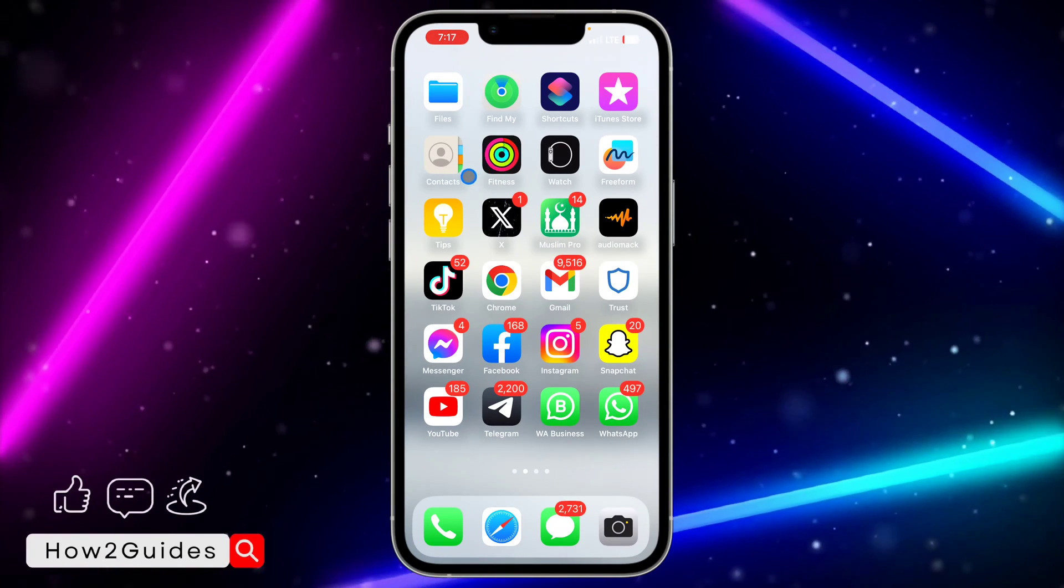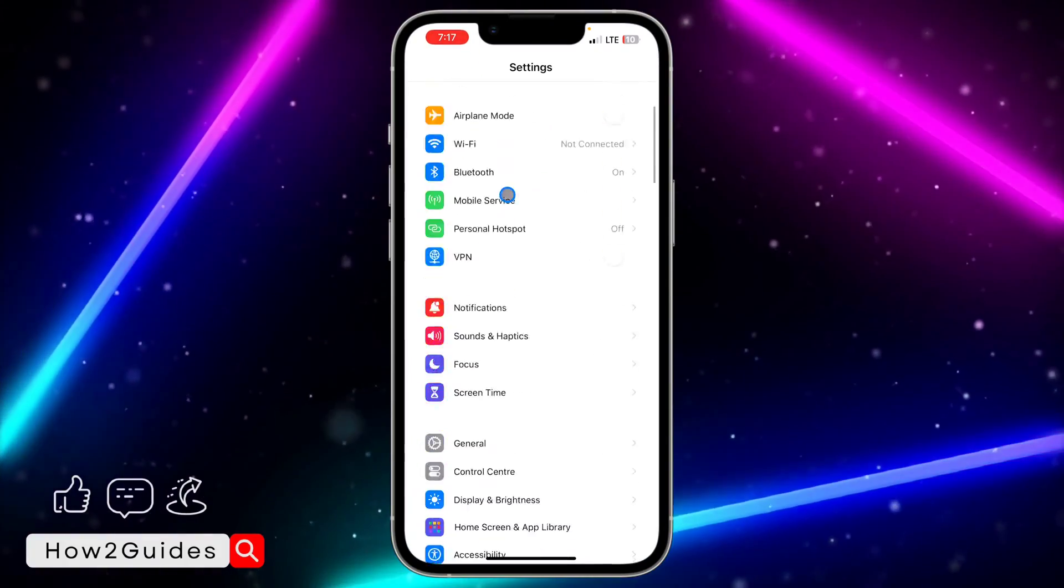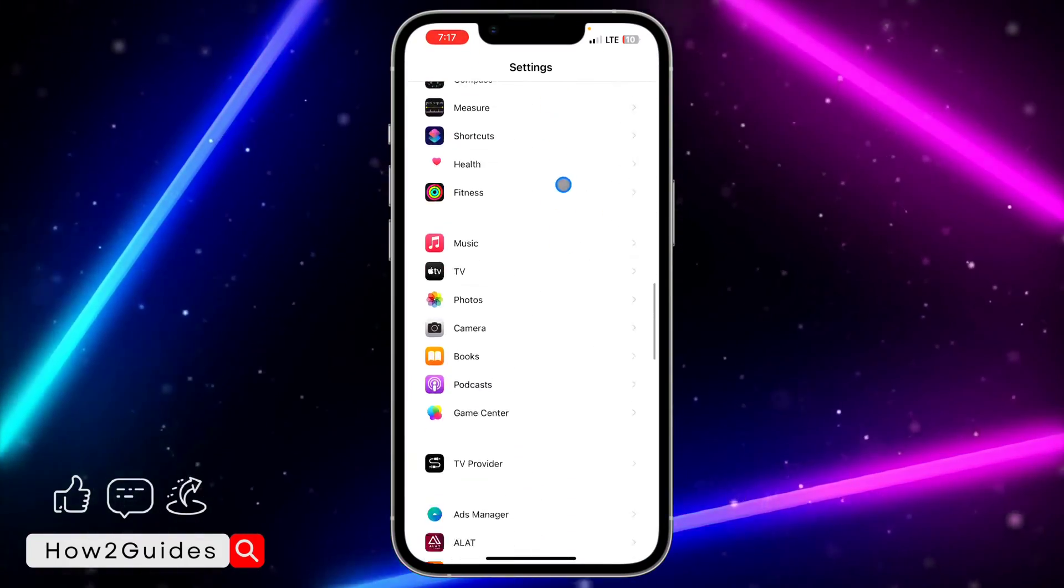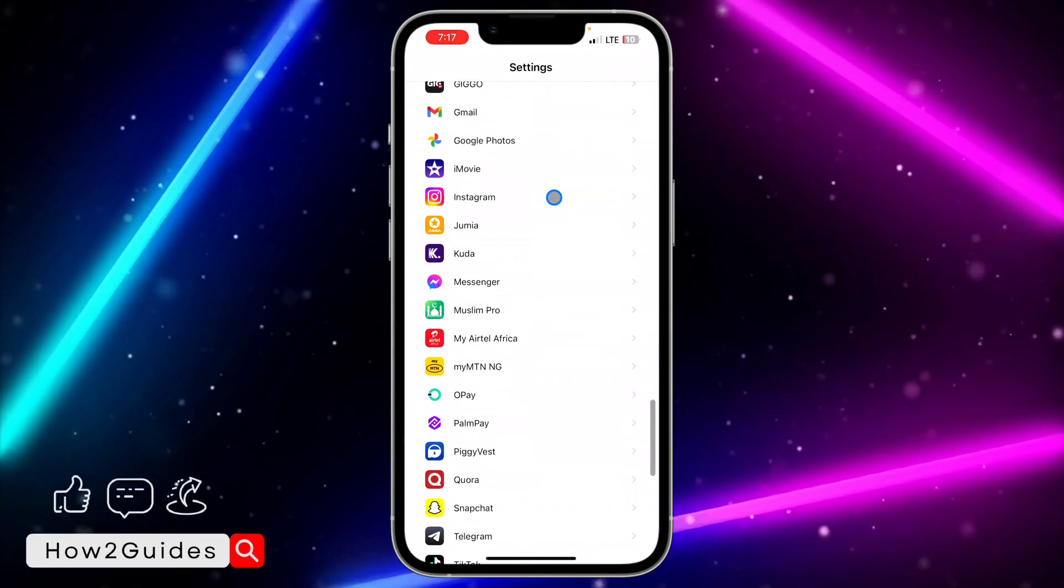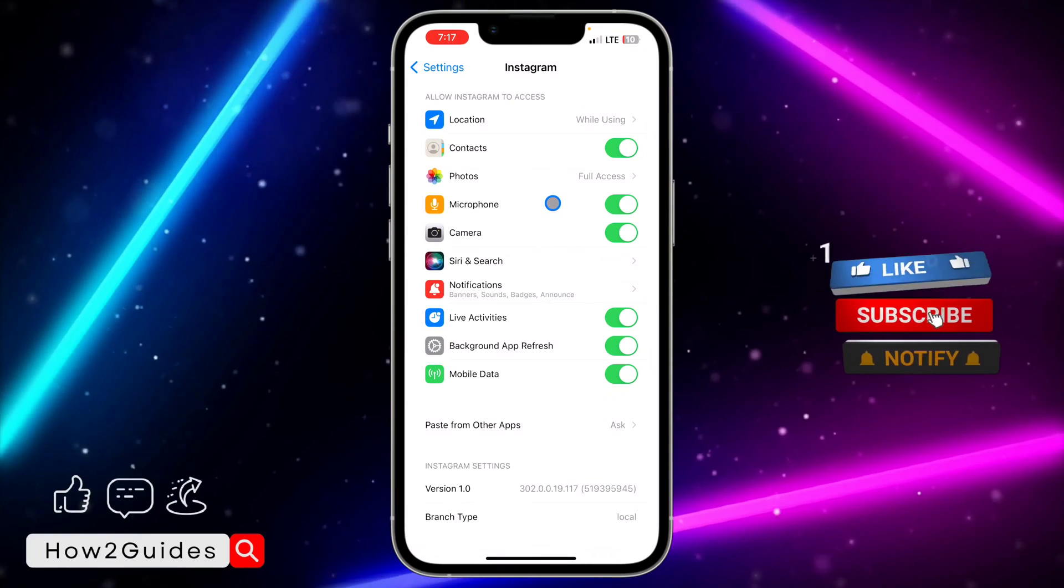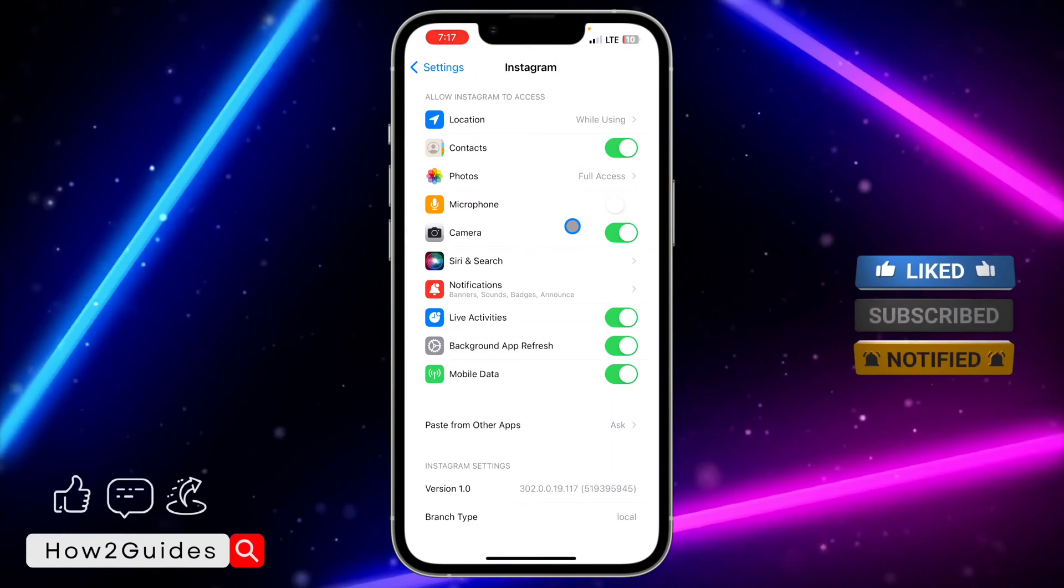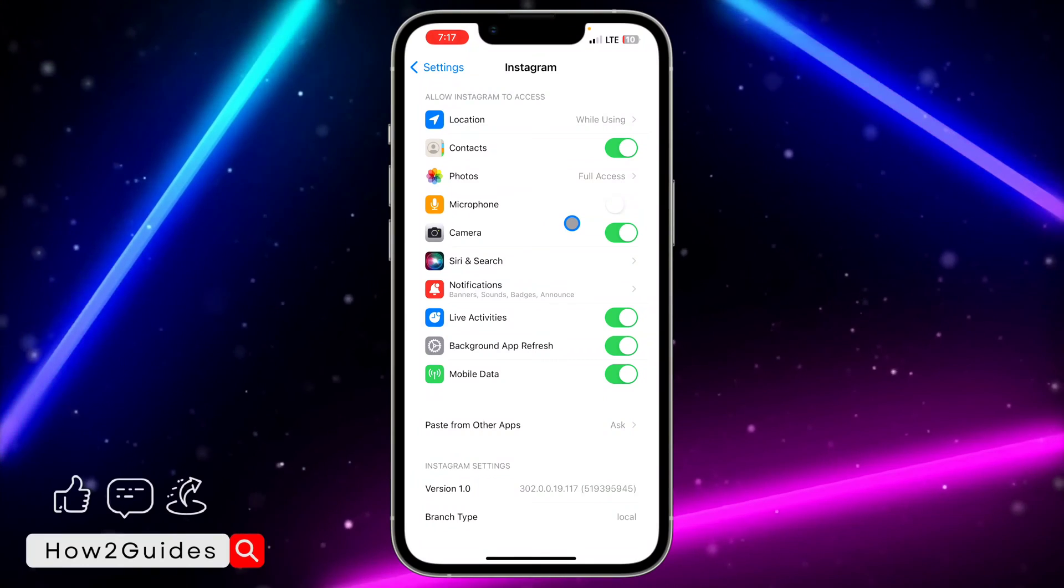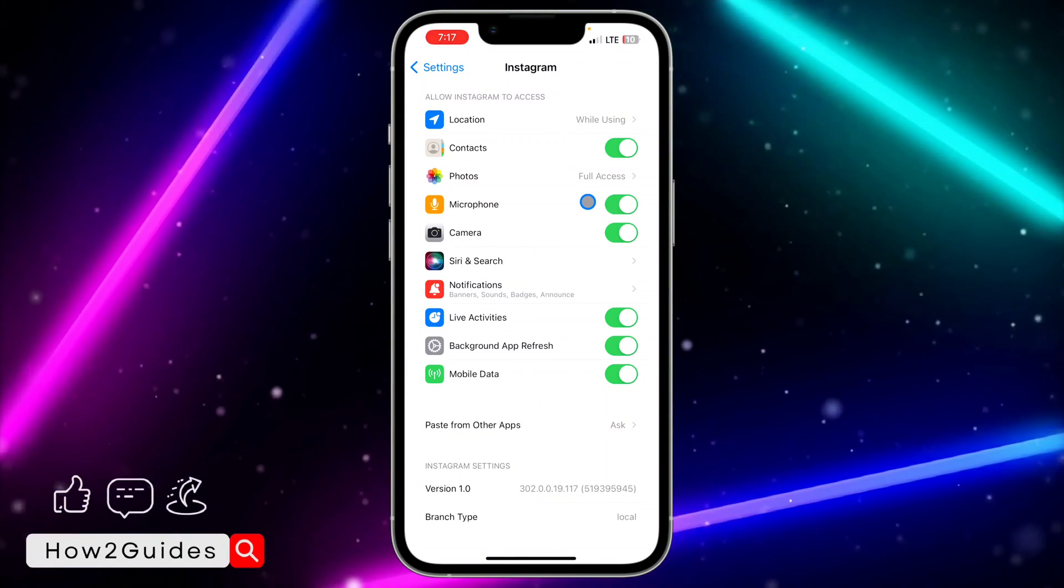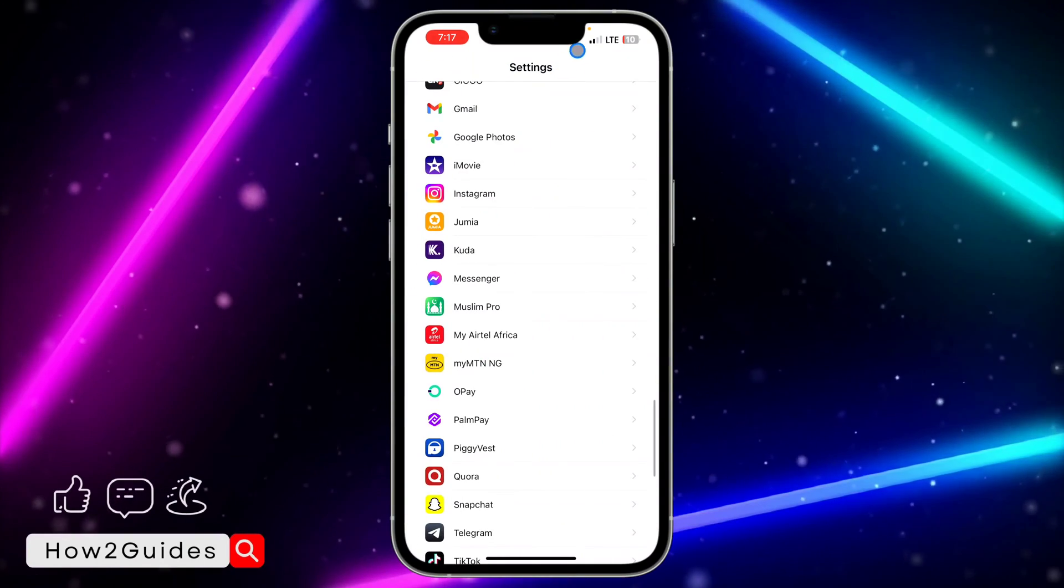The first thing you can do is head over to your Settings and look for the Instagram application. Click on it, and you'll see a microphone option right here. If this option is disabled, you won't be able to use the microphone on your Instagram account, so just make sure this option is turned on.